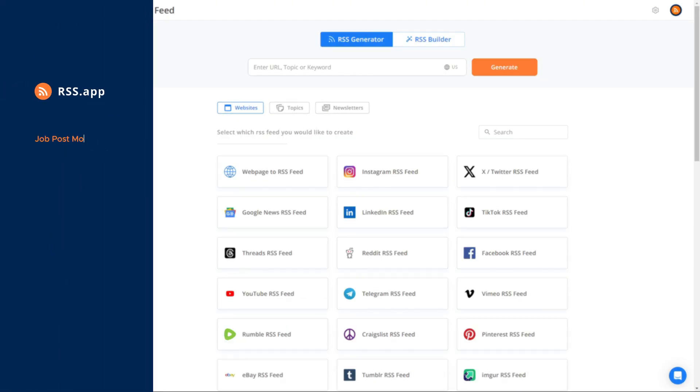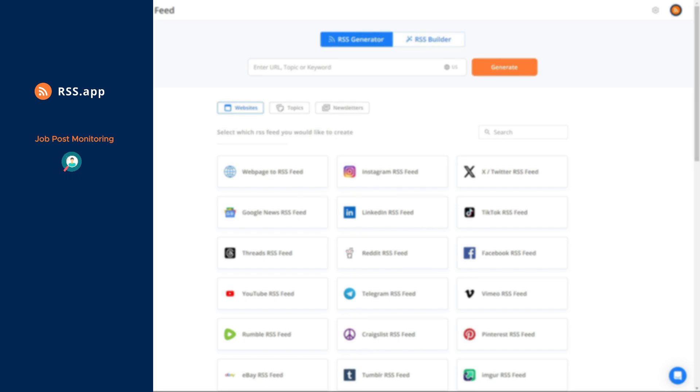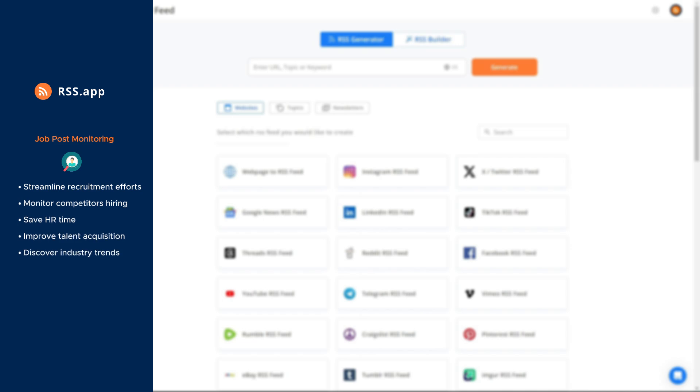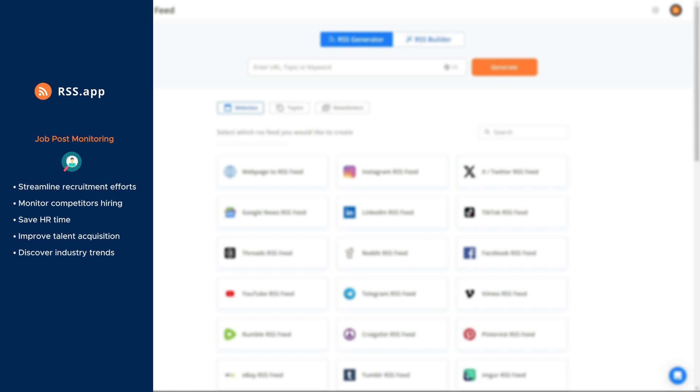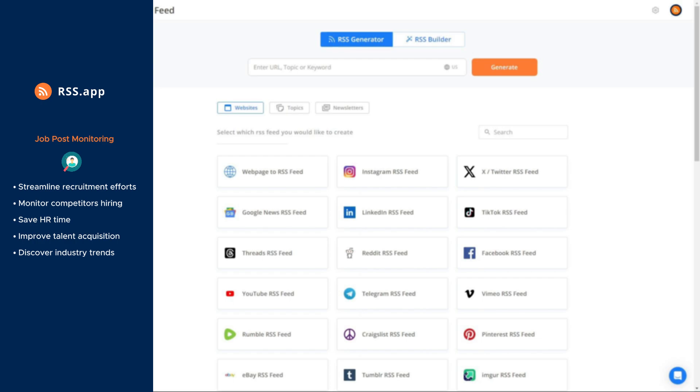Number 5. Job Post Monitoring. RSS feeds are an excellent way to streamline the process of tracking job opportunities from multiple sources. Instead of visiting multiple job boards or company career pages, you can consolidate all postings into a single feed for easy access.